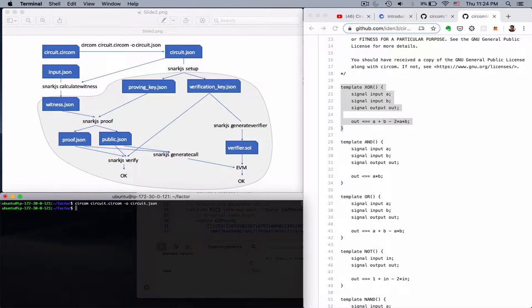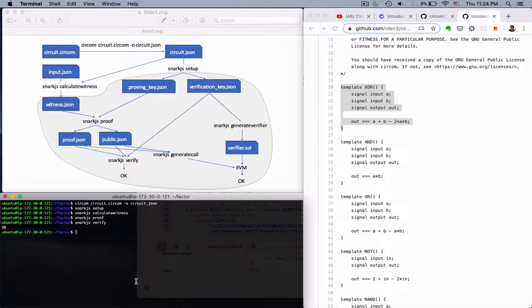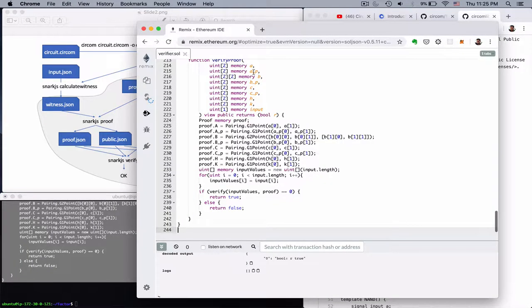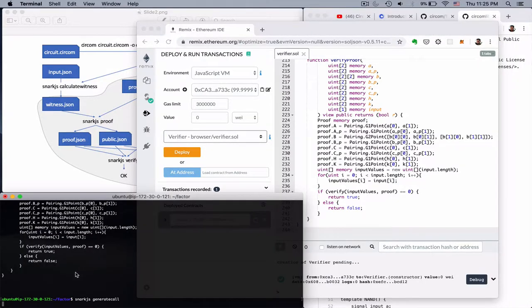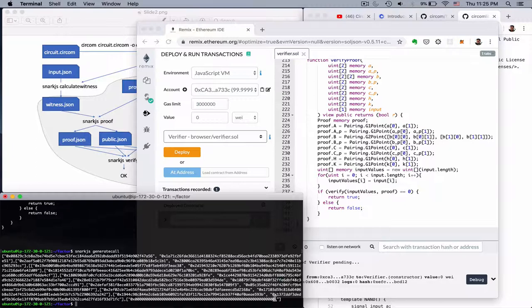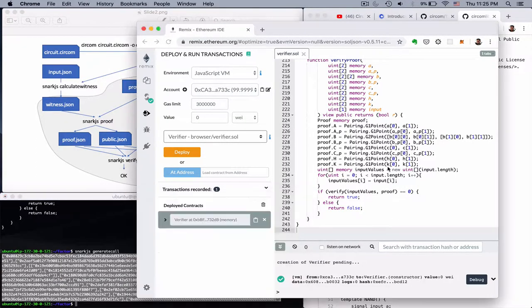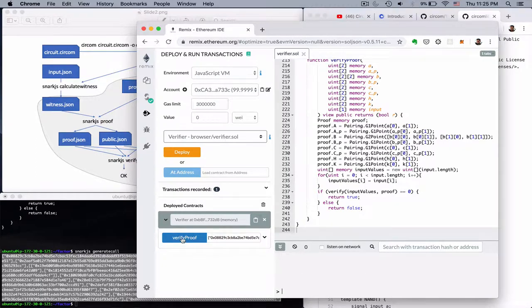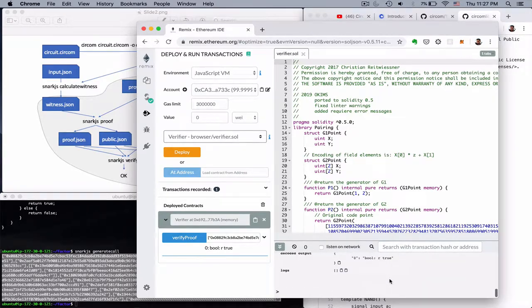Compile the circuit. Snark.js setup. Calculate witness. Create a proof. Let's check that verify works. Correct. Let's do generate verifier. Let's see the solidity. We recompile. Destroy the contract. Deploy the new one. Generate call. And we can see here 1. Which is the public parameter. So the question here is if we can find two values that can have an XOR of 1. Which should be easy. But anyway. We claim we can find one. And a few seconds later we get the output.